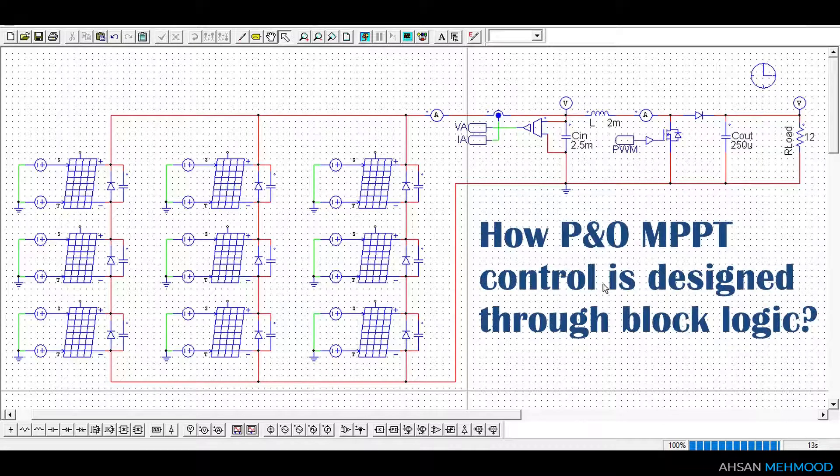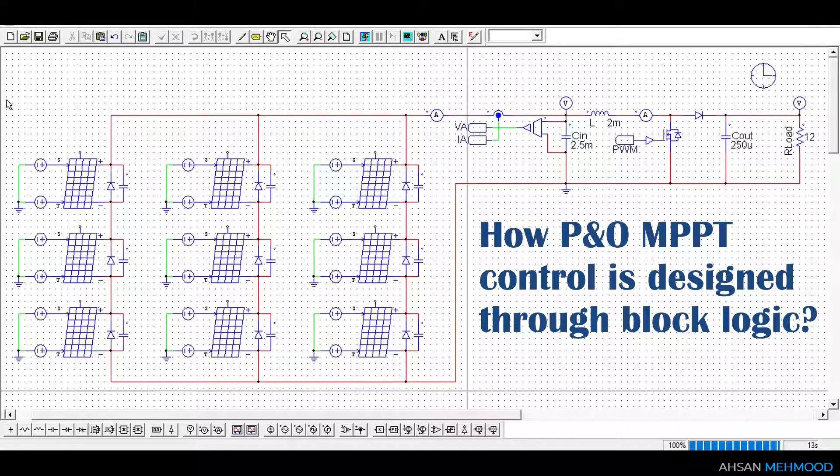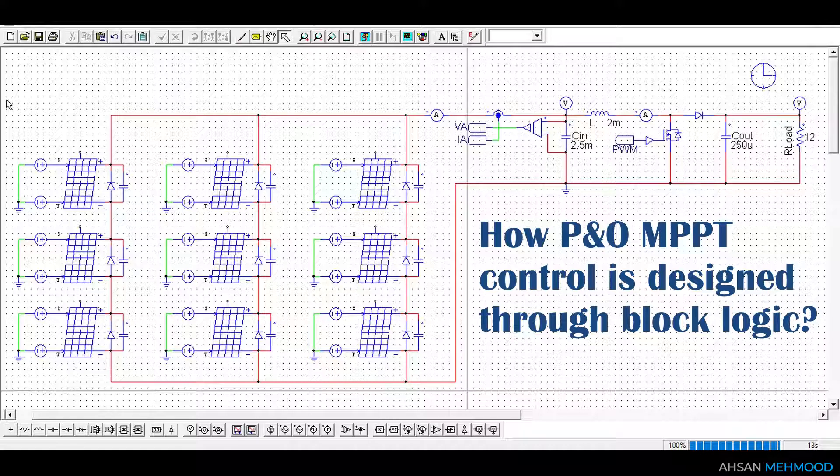In this video, you will learn how P&O MPPT control is designed through block logic to operate the photovoltaic system at maximum power point.